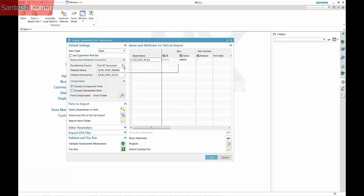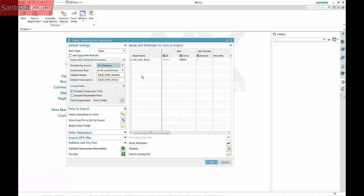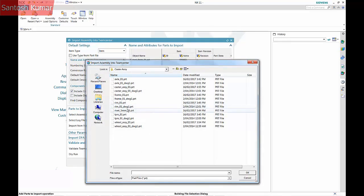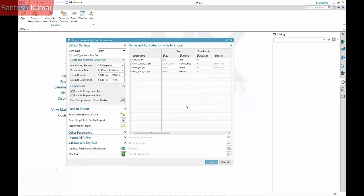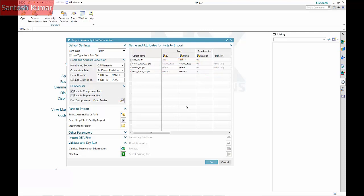The numbering source is now set to OS file name. A new part is brought in — in this case the axle. The ID and name is set to the OS name, and the revision is set to 01 from the OS name. There are rules that set what part of an OS file name is the name and what part is the revision. Notice that the caster assembly and frame are also listed, because the axle has wavelengths from these parts.